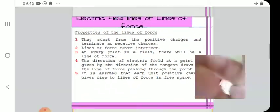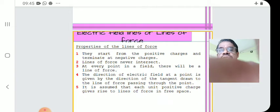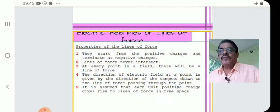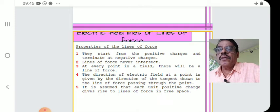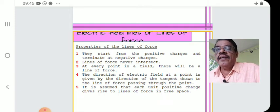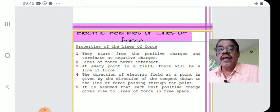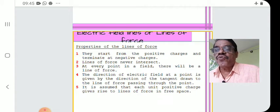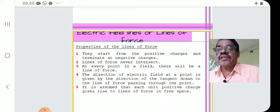Now come the properties of field lines. There are mainly five properties. Number one: they start from the positive charge and terminate at the negative charge. Number two: these lines of force never intersect.